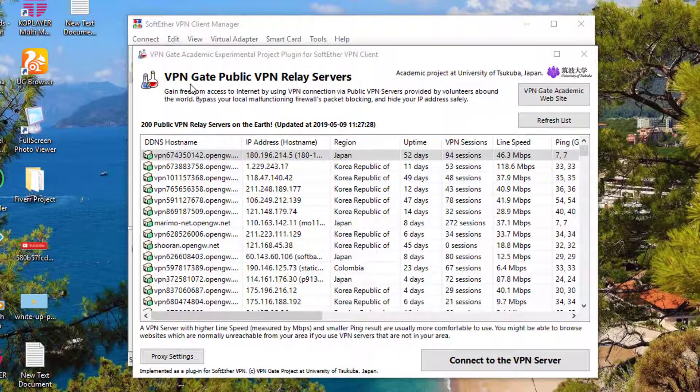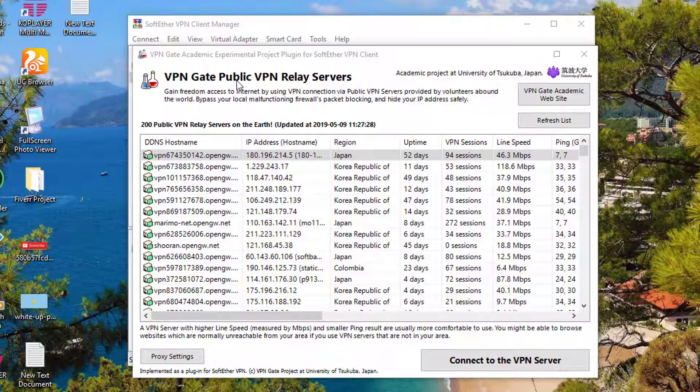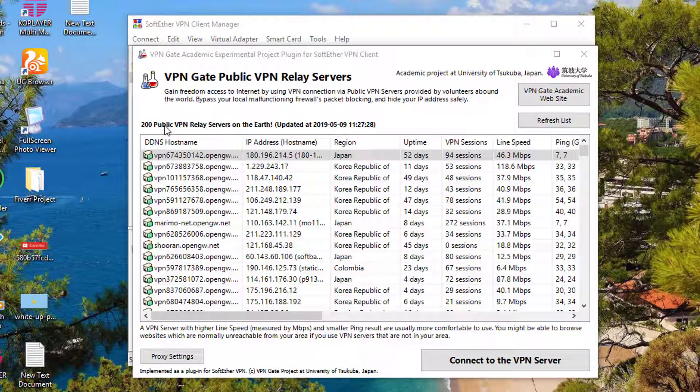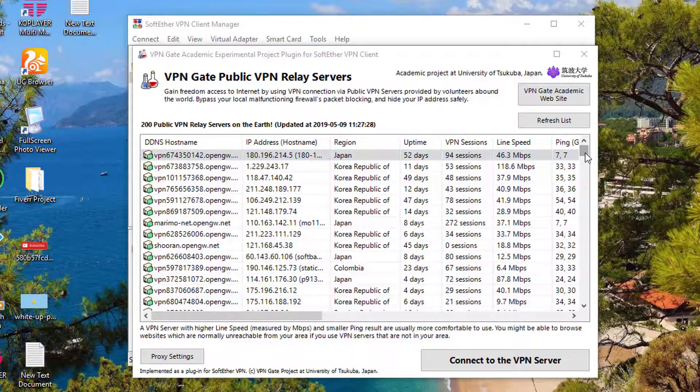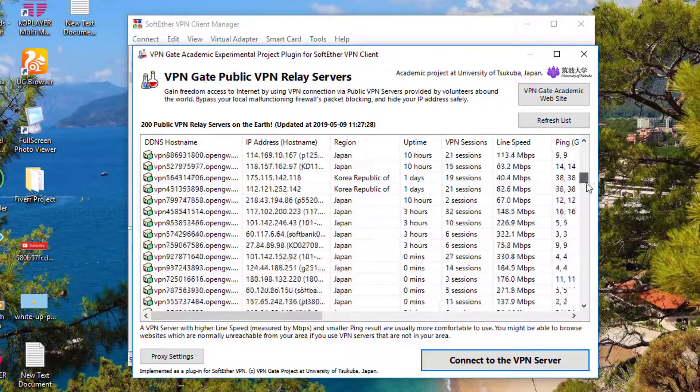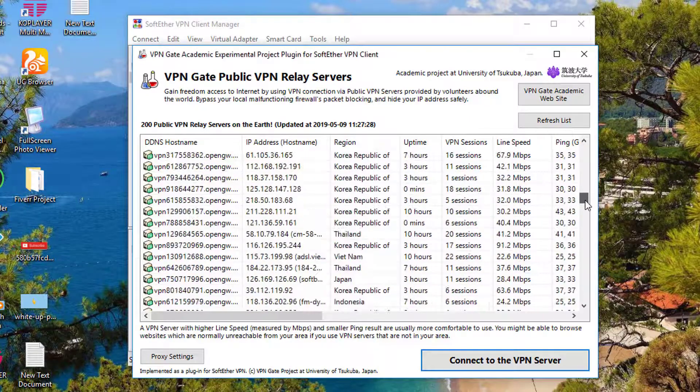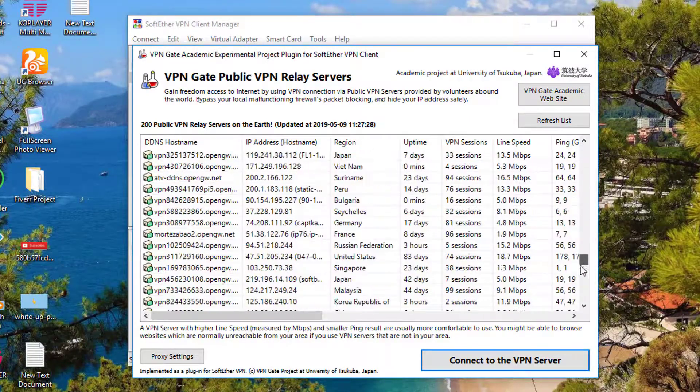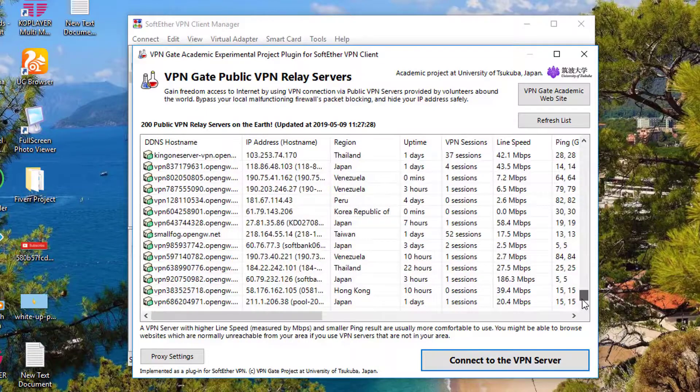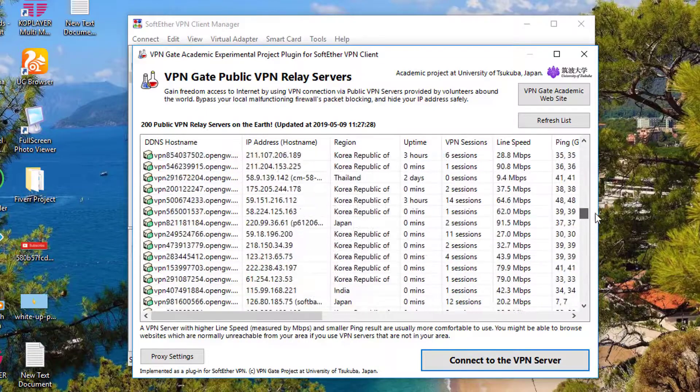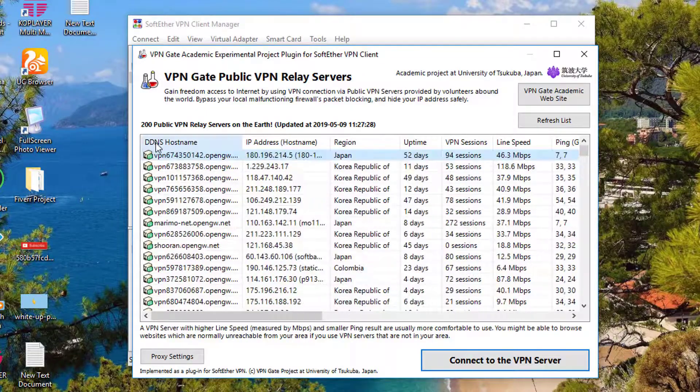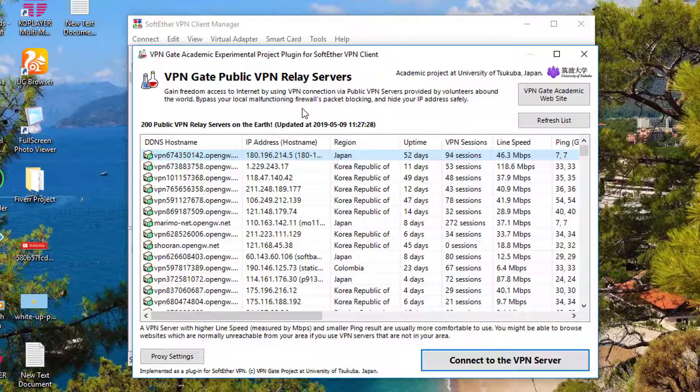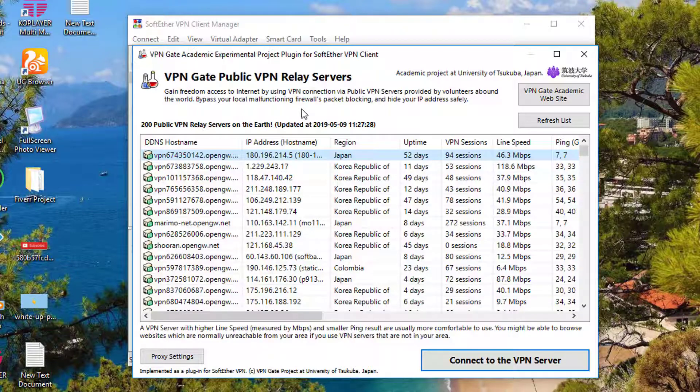After that, this VPN Gate Public VPN Relay Servers window will open, and it claims that it is providing 200 public VPN relay servers on earth. Right now it is showing me 200 public VPN relay server addresses that are presently active right now. These are the DNS host names, basically the public VPN relay servers that are presently active.